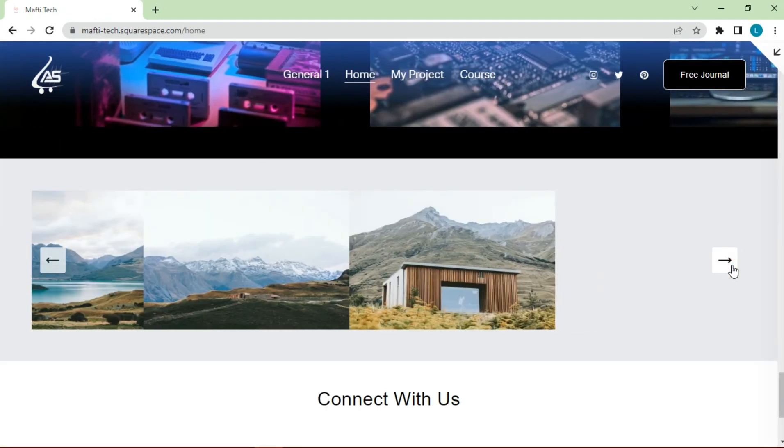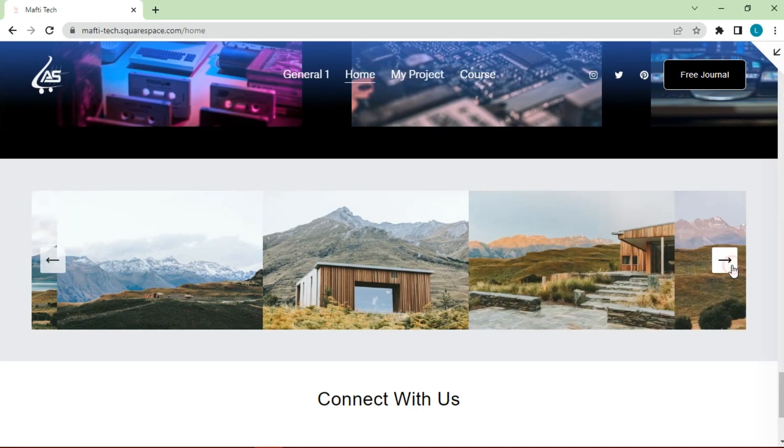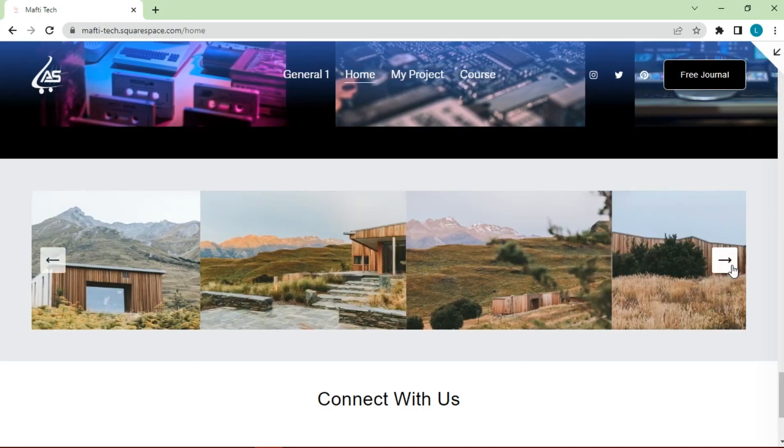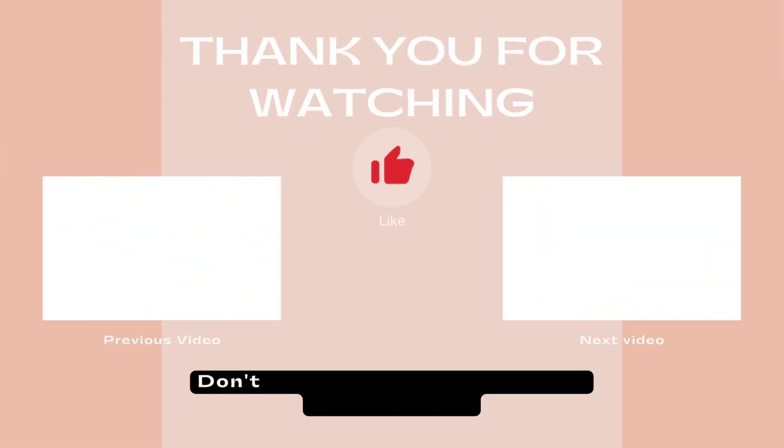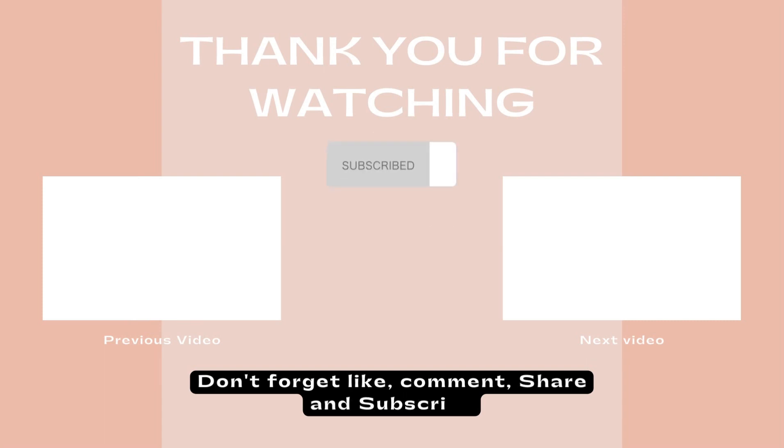Okay my friend, thank you for watching this video. Don't forget to like, comment, share and subscribe to get more information about blogger. See you on next video.